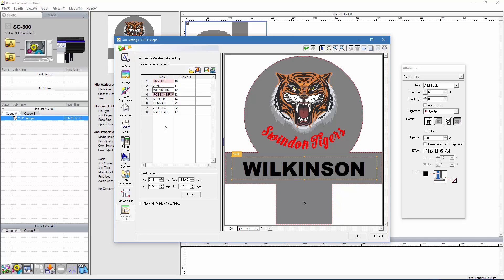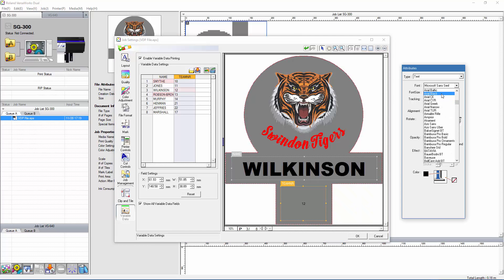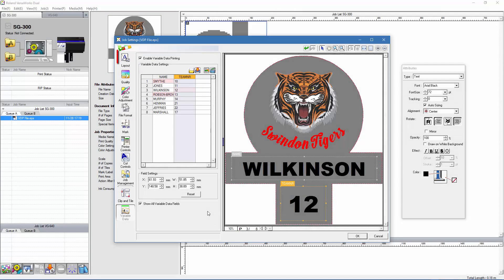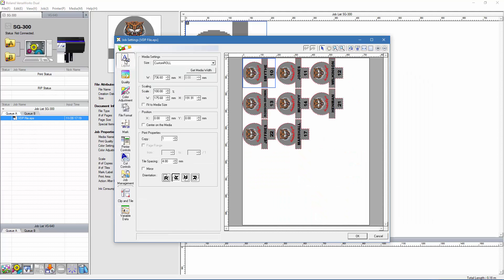I can not only change the data here, but I could also adjust the data fields themselves, by grabbing the handles and resizing them for example. Let's now go ahead and adjust the team number column. Now that I'm done here, I'm going to go ahead and click on the layout tab. We can now see that we've brought in all our variable data, and we can see each of the logos that we want to print and cut.